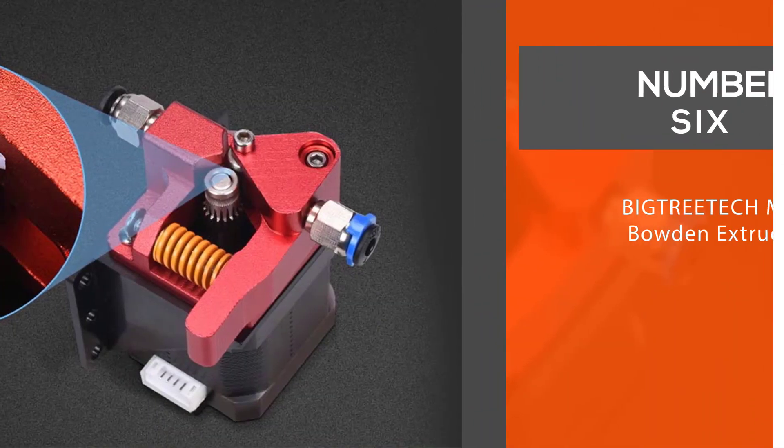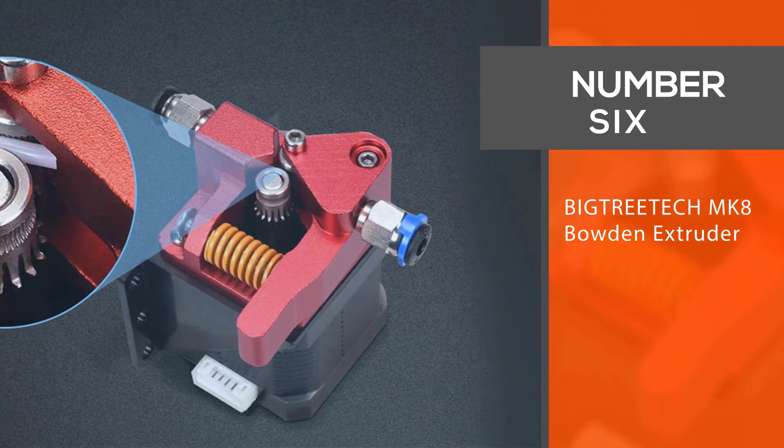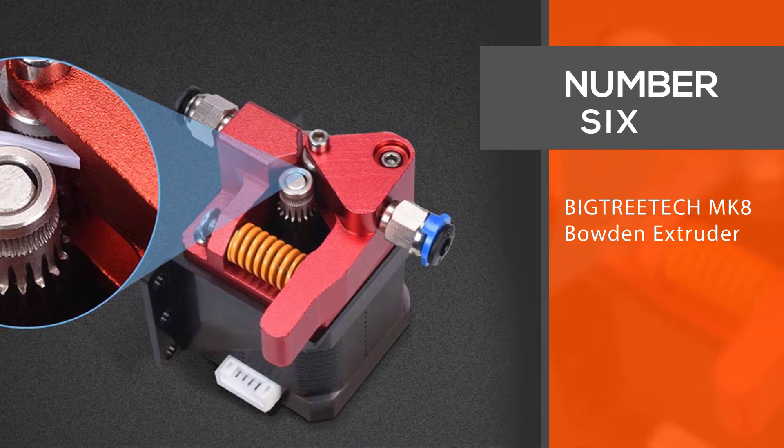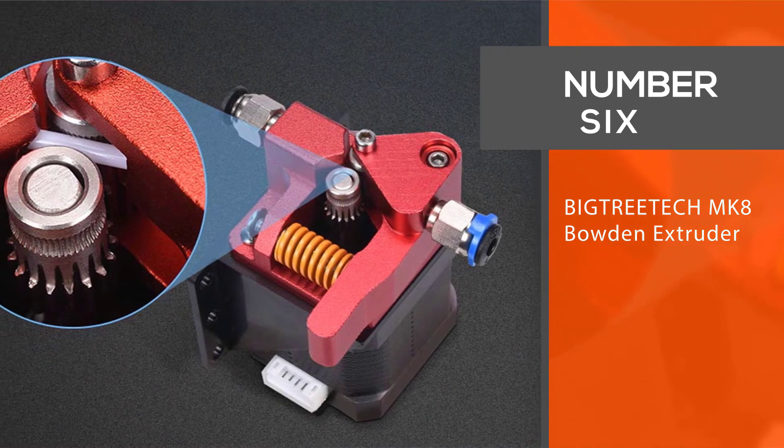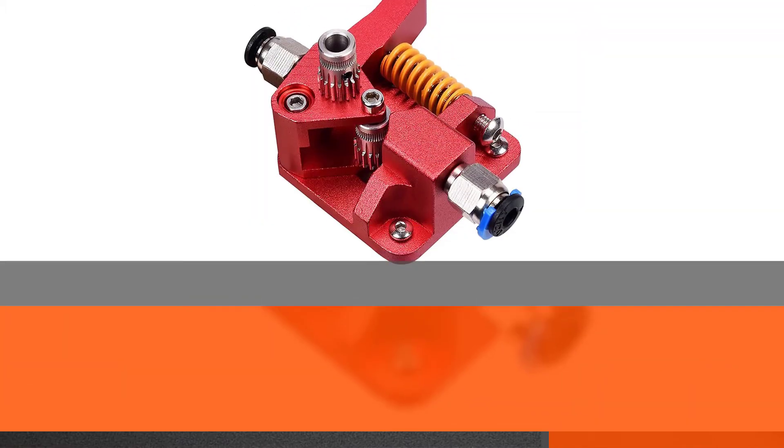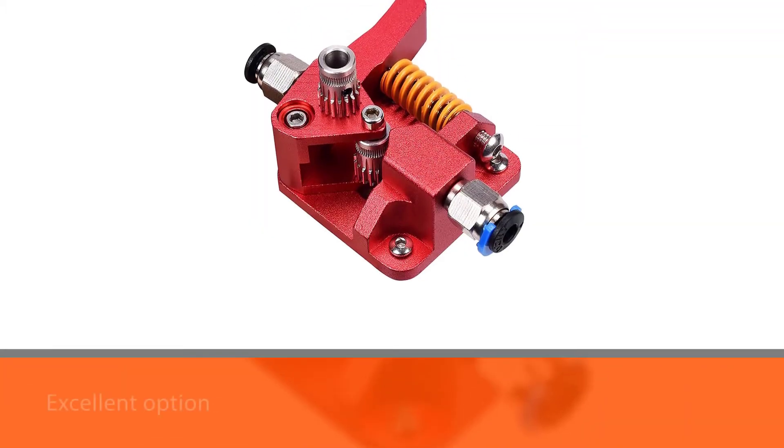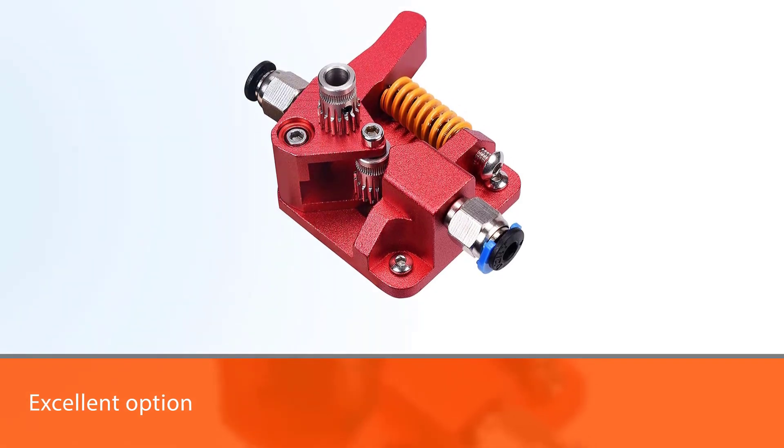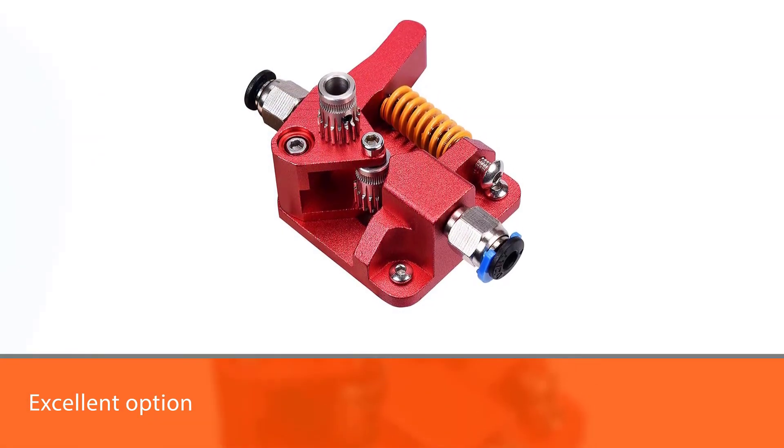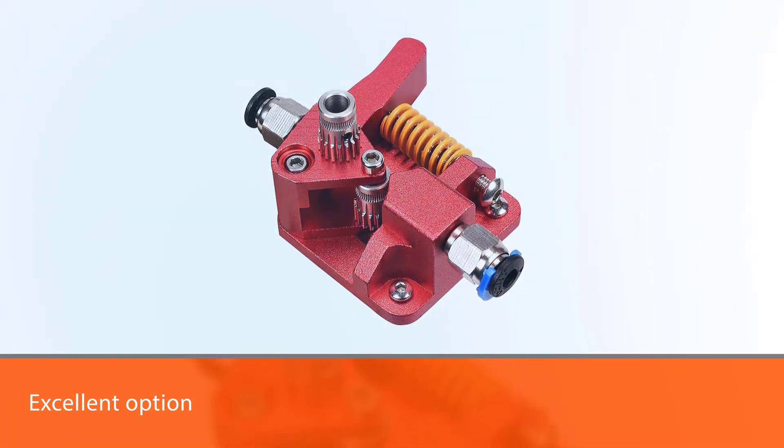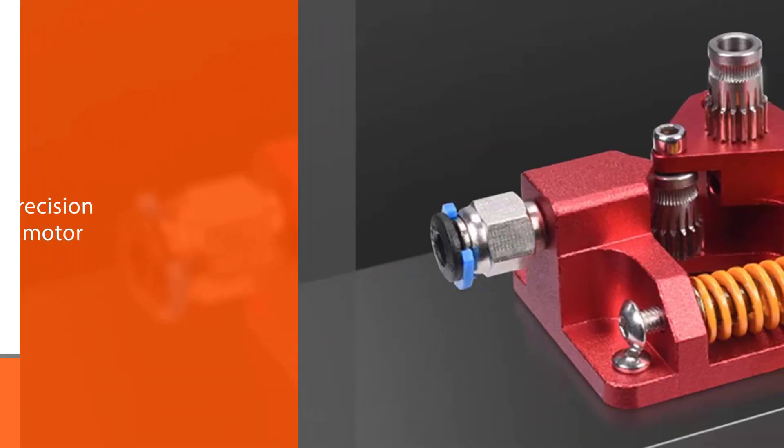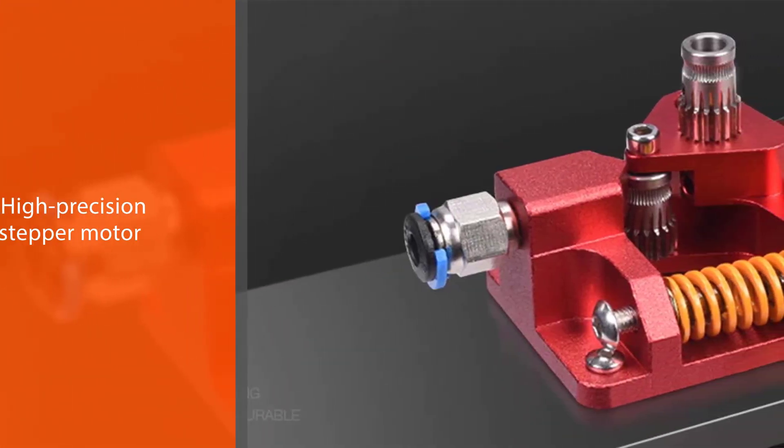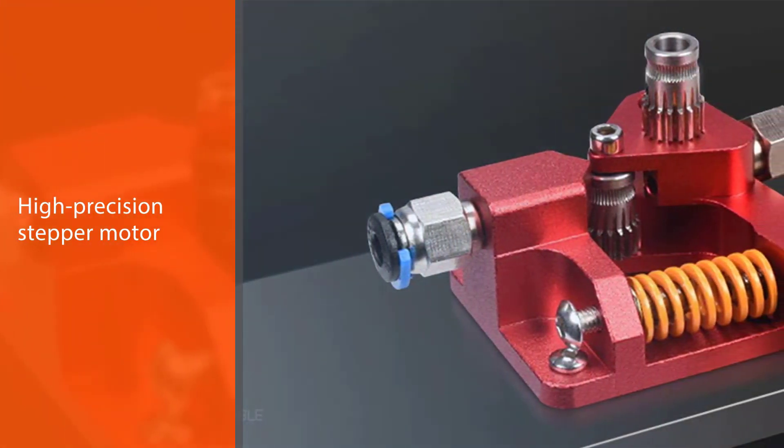Number six: BigTreeTech Bowden extruder. The BigTreeTech direct-drive 3D printer extruder is another excellent option for those looking for a reliable and affordable 3D printing solution. This machine comes equipped with a high-precision stepper motor and ball bearing-driven lead screw.